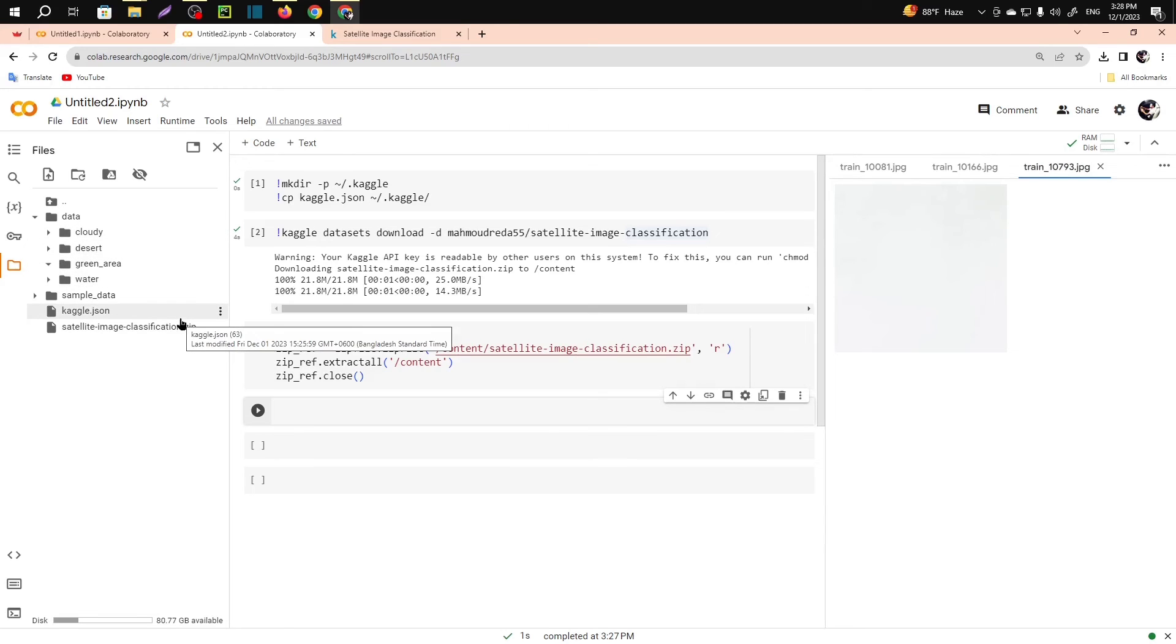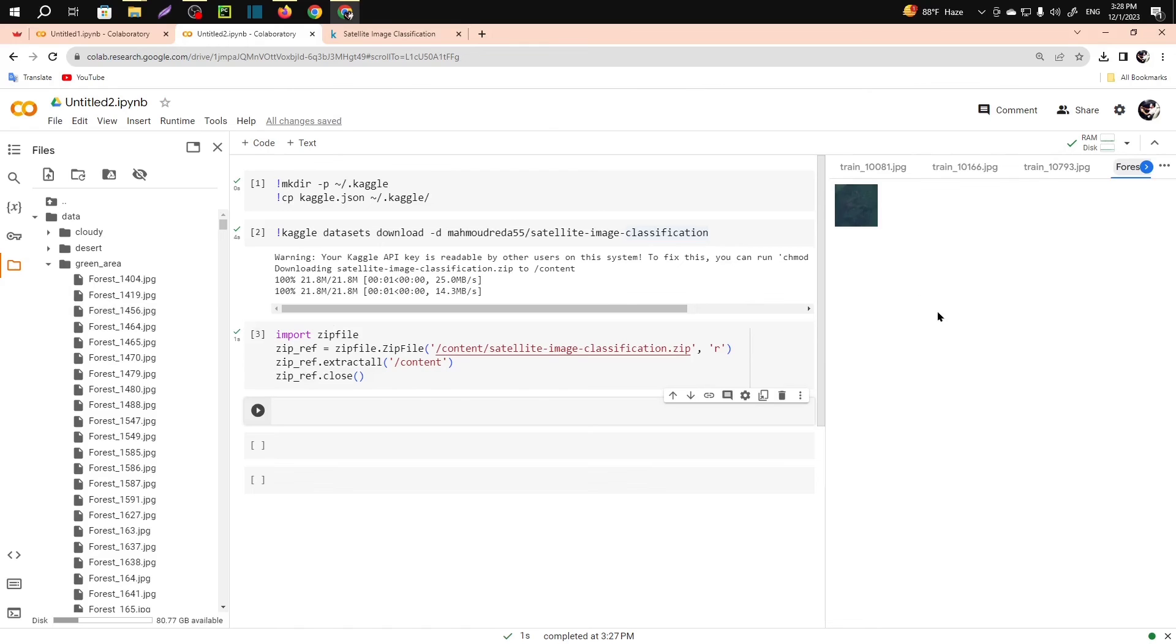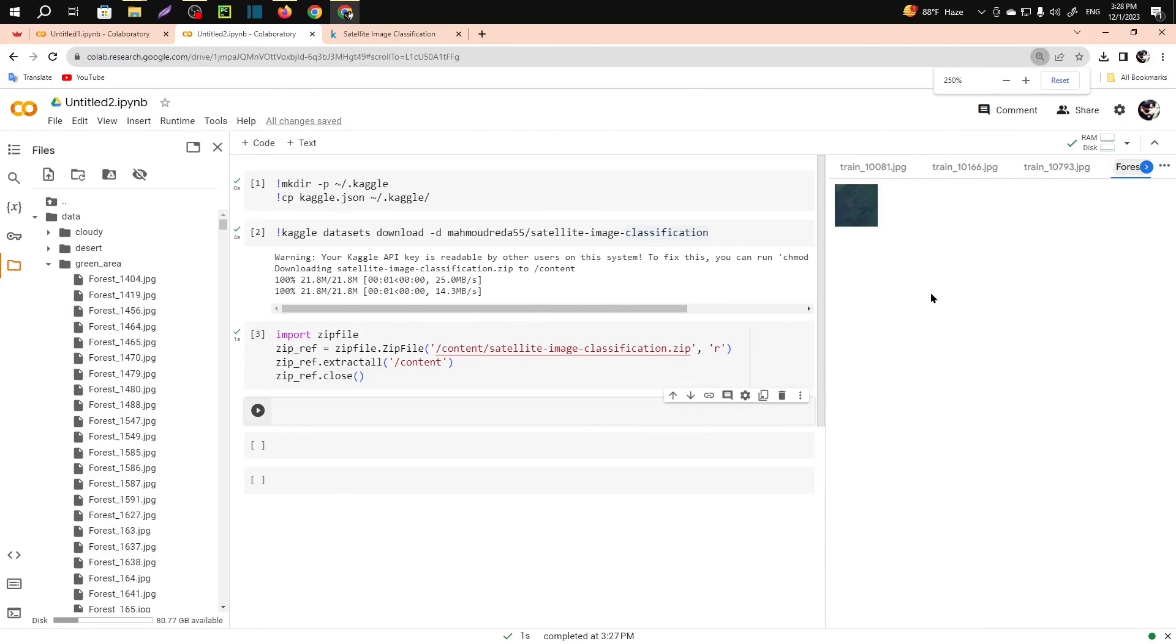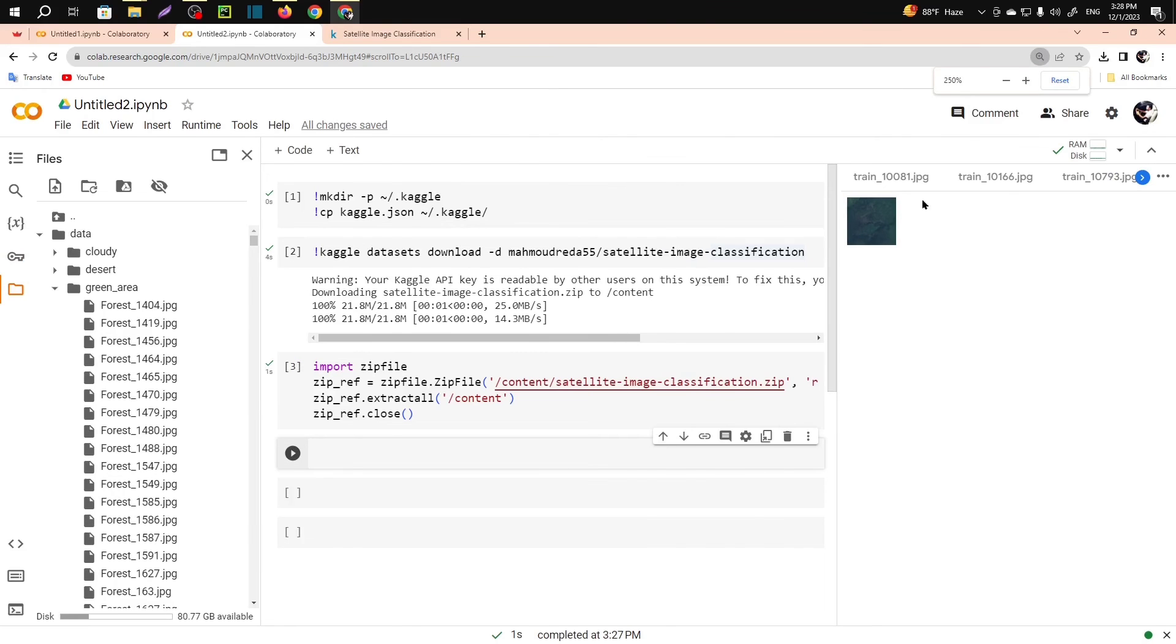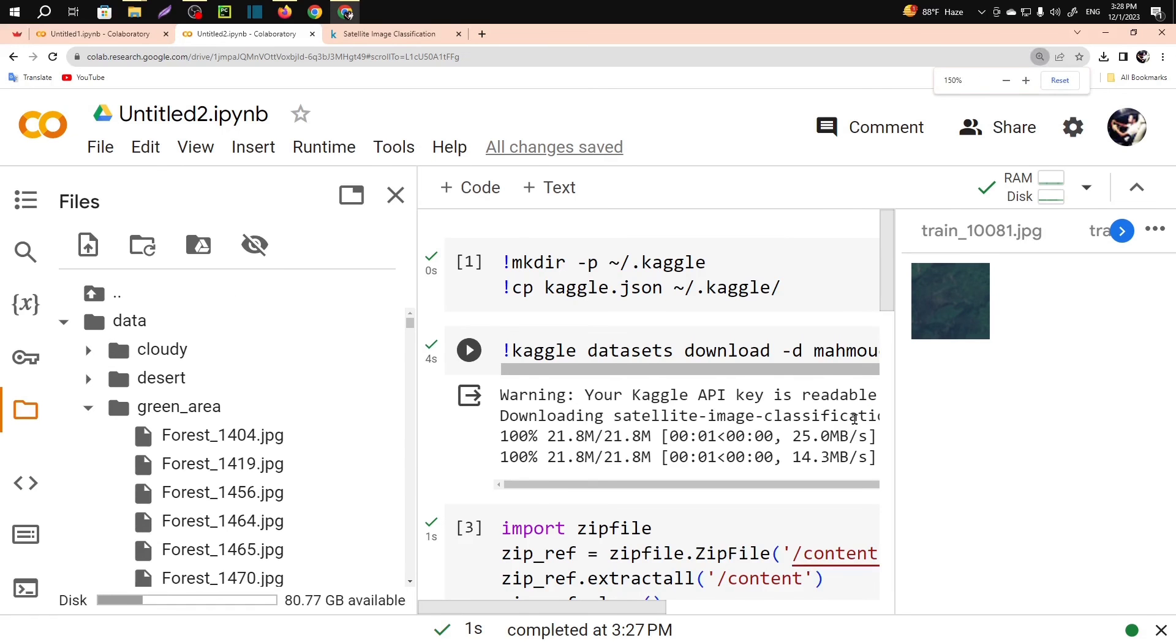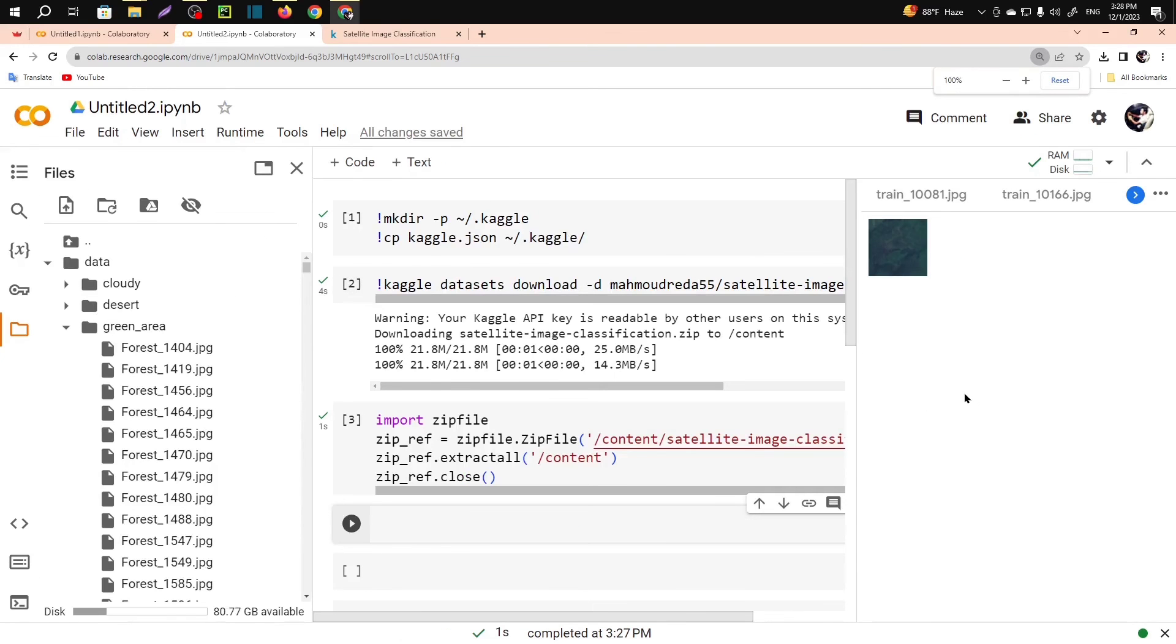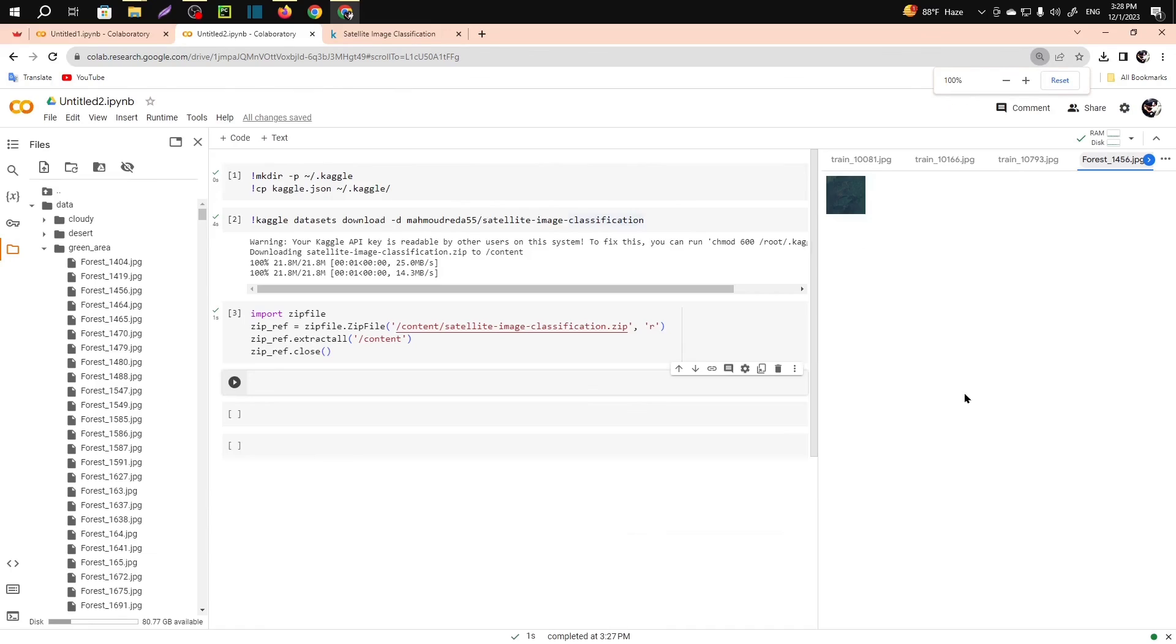This is how you can load the dataset. Now the dataset is okay. If I zoom it, you can see it's working actually. So this is how you can load Kaggle dataset from Google Colab without downloading. Thank you all guys. If you are new to my channel, please subscribe my channel.